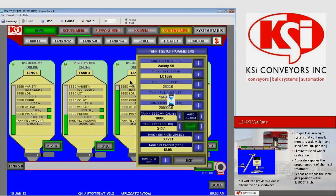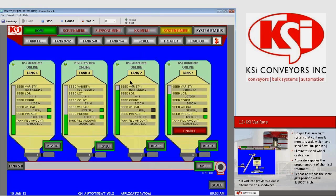If you are used to running AutoTreat with a seed wheel, the typical operating procedure with VariRate is no different. There is nothing you do differently as an operator, except there is no calibrating of the seed wheel and no cal factor that needs to be entered. The VariRate looks at the total weight on the scale — 5,000 pounds — and many times per second calculates the rate of change, then adjusts the gate and pump to match that rate. This concludes our v3.2.1 AutoTreat VariRate demo.